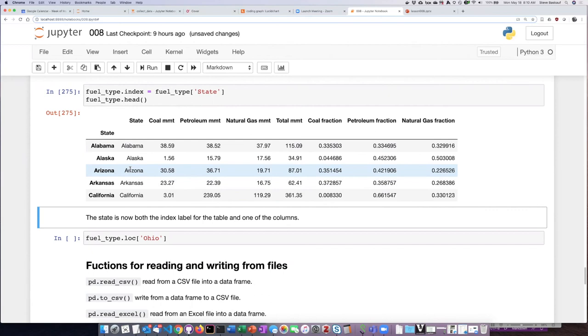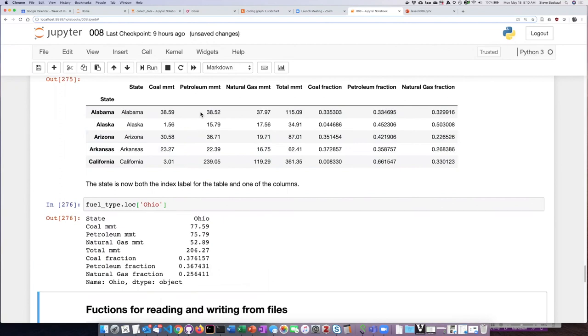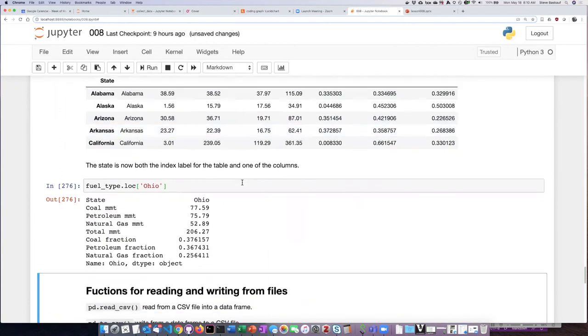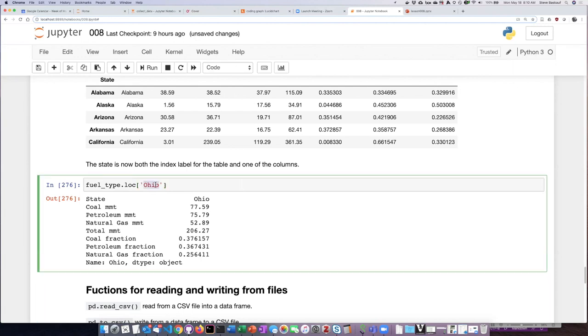For example, if I want to see the data for Ohio, I don't have to go through and count down and try to figure out which row is the Ohio row. I can just simply refer to it by its name and I get all the information pulled out as a series identified by the label of that row, Ohio.